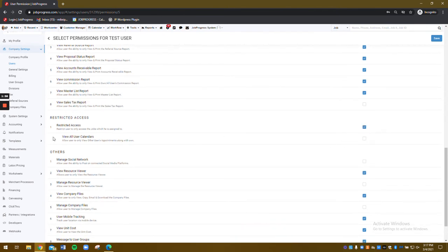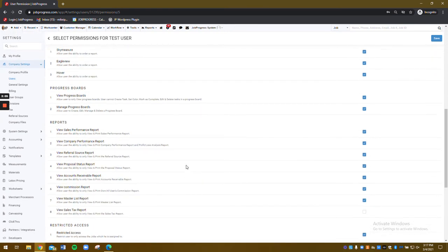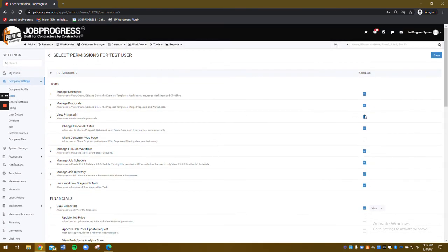Restricted access, by the way, would give them the ability to only see the jobs that they are assigned to. A lot of our contractors like to have that access on. This way, it ensures accountability and individuals can only see what's assigned to them.